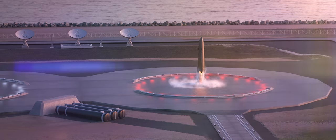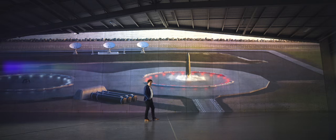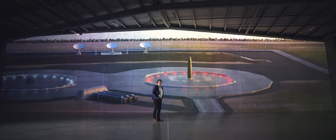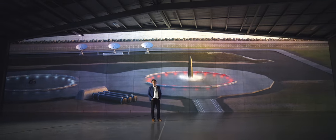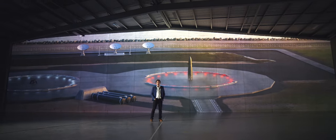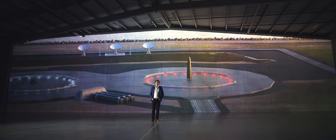So what lands back on Earth is a complete first stage, fairings and all. And all we need to do is open those fairings back up, load in a second stage and a payload, close the fairings and go again.